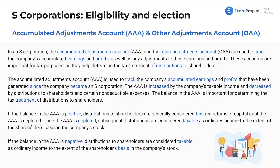It's really dealing with the retained earnings account and all that within corporations — very similar to the process, essentially just a change of name because we're dealing with a different type of entity. There will be slight differences we'll go over in questions. Once the AAA is depleted, subsequent distributions are considered taxable as ordinary income to the extent of the shareholder's basis in the company stock. If the balance in the AAA account is negative, distributions to shareholders are also considered taxable as ordinary income to the extent of the shareholder's basis in the company stock.